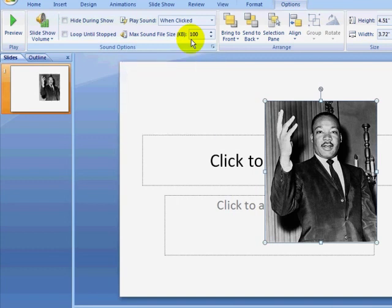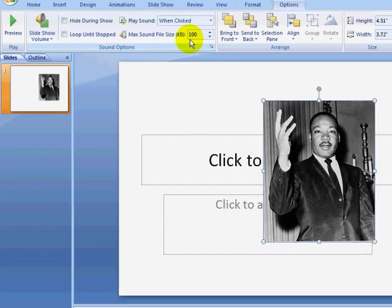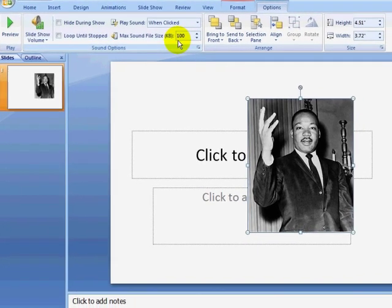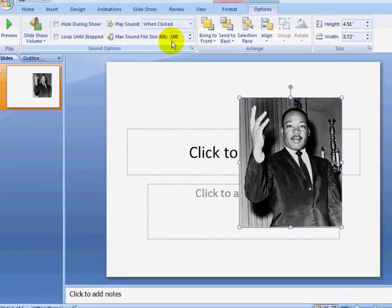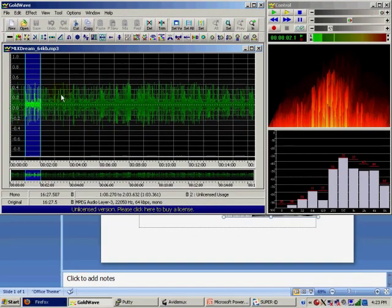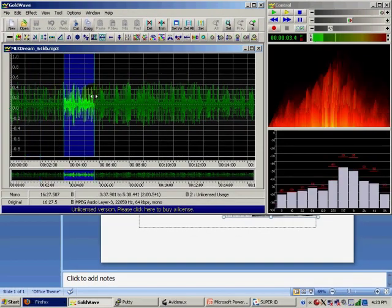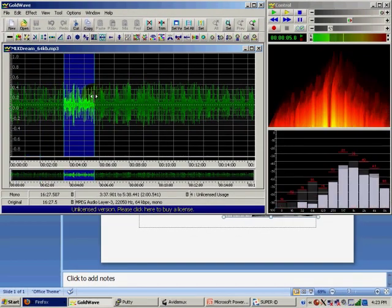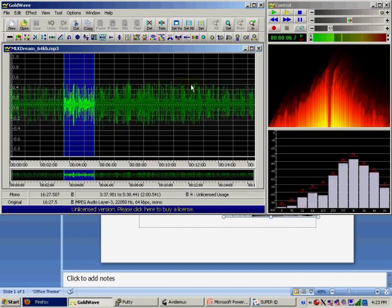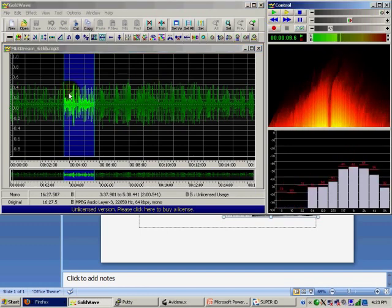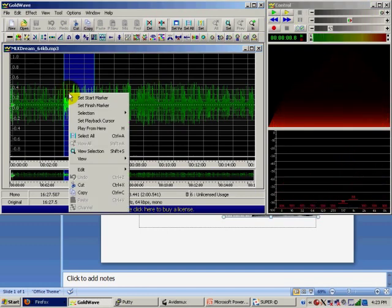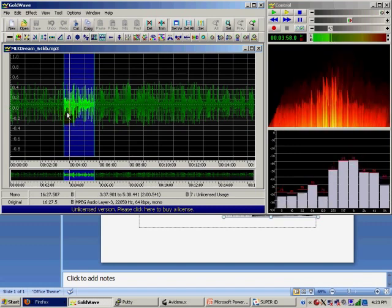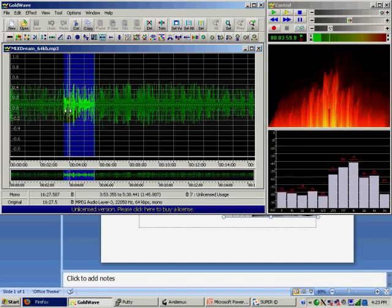If I want to use just a portion of this sound file, I can edit the sound file in a sound editor such as GoldWave. GoldWave is a great shareware program available from www.goldwave.com. GoldWave allows me to select just a portion of the audio file that I can save as a new MP3 file.